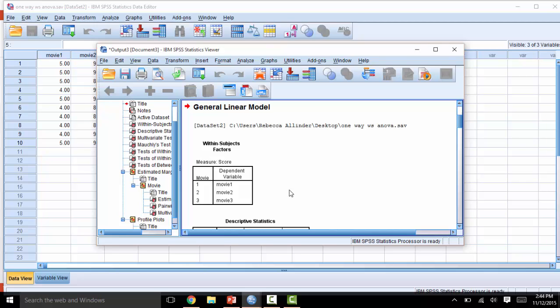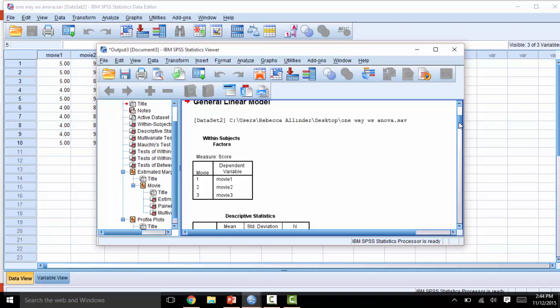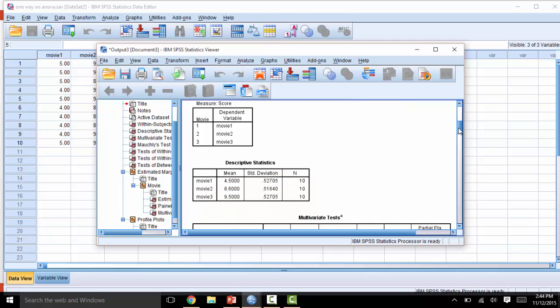A lot of information is spit out by SPSS. Here you can see the descriptive statistics if you need to report those, including the mean and the standard deviation, and how many participants participated in each group.